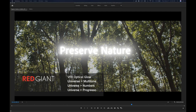The VFX Optical Glow that's inside the VFX Suite. The Universe Multi-tone effect, the Universe Numbers effect, Universe Progresso — which builds progress bars, charts, and all kinds of interesting graphs that can animate quite easily for statistical data, or just kind of what I like to call 'call outs.' I will be using that term, whether or not that's a universal term.